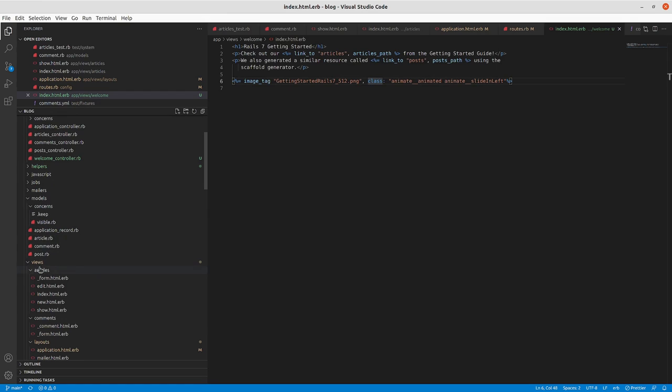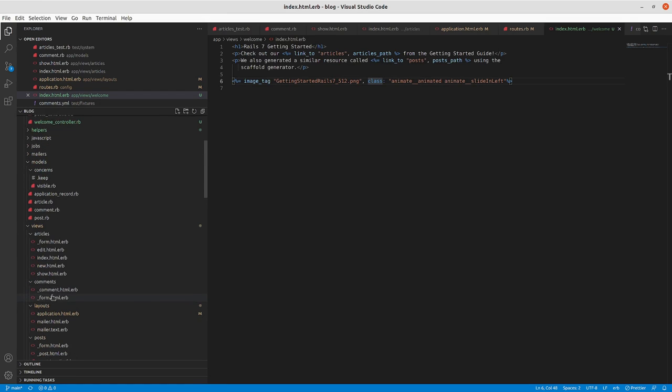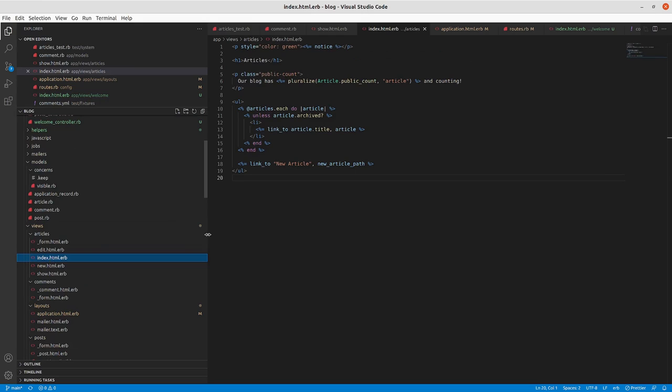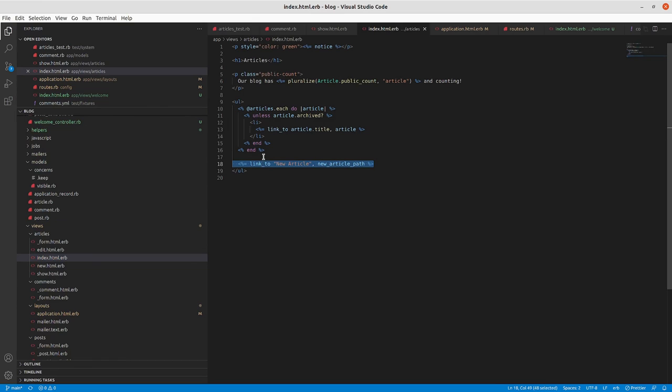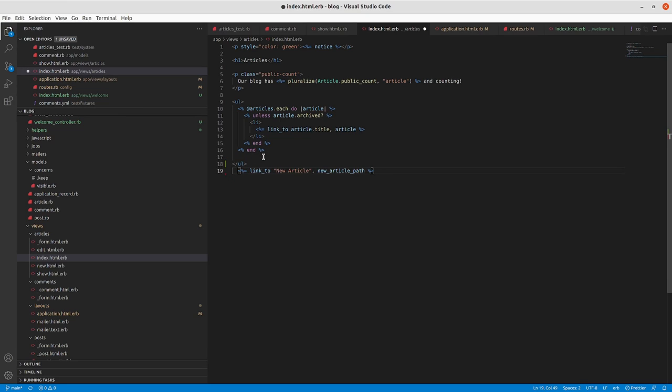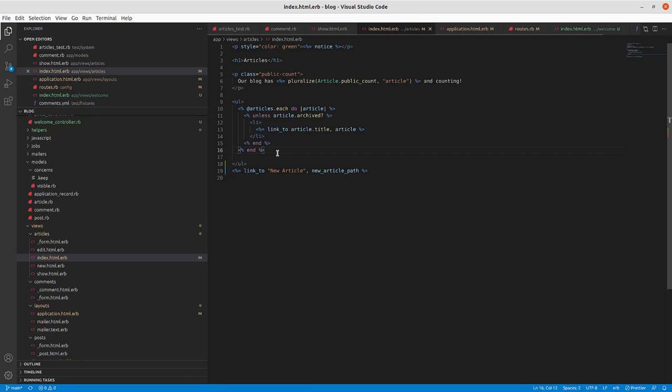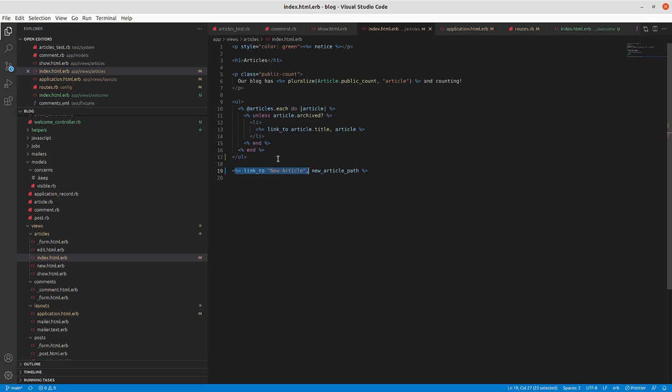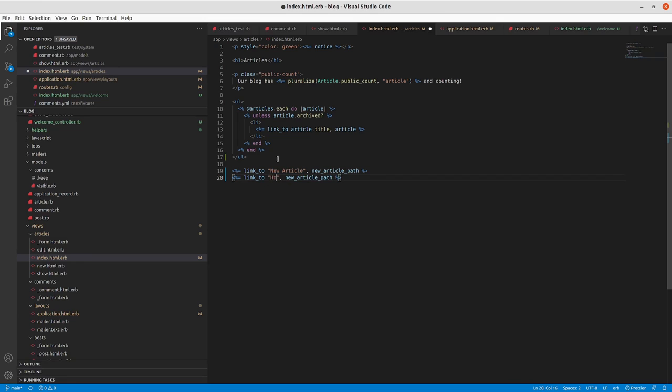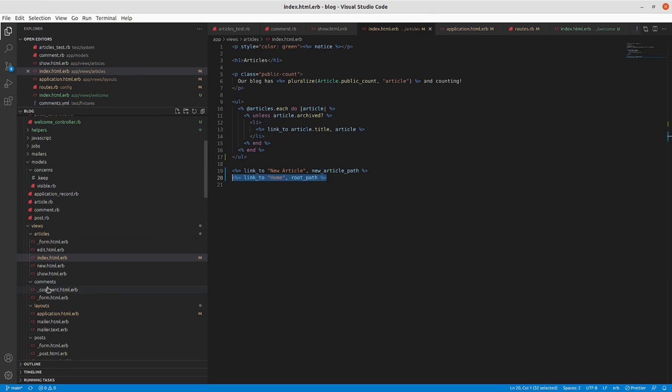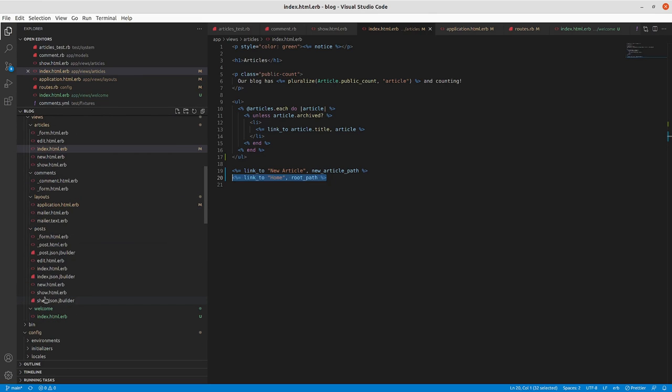I'm going to now in the just general navigation type stuff. So in articles index, that should be outside of the unordered list for one thing. And link to home root path. Also add that in posts index.